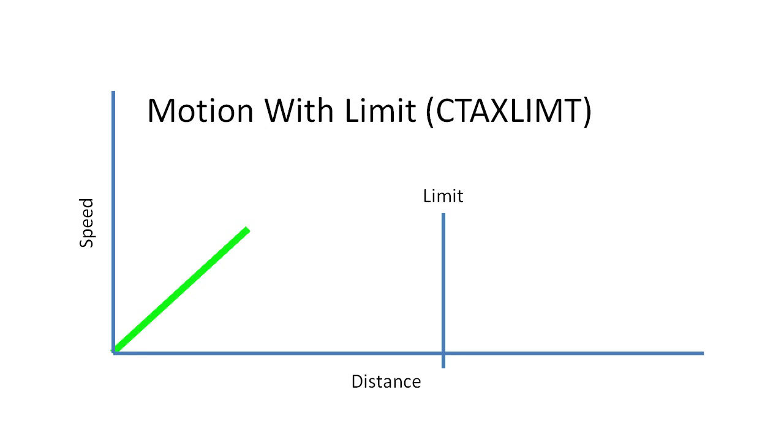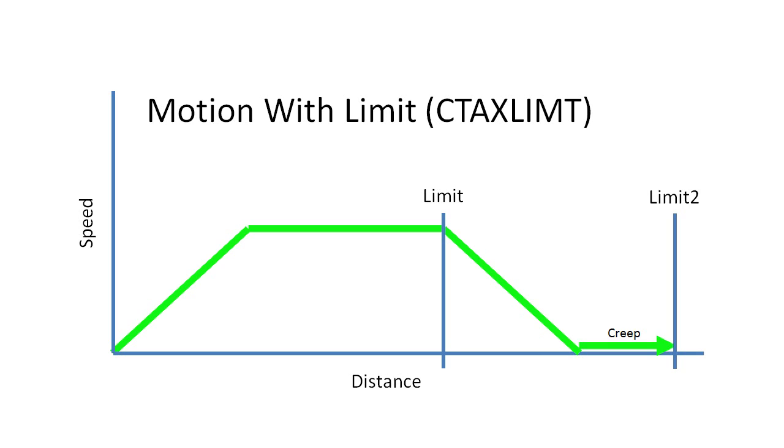The CTAX limit instruction ramps up to speed and waits until it hits a limit where it ramps back down. It can also go back and find that limit or continue on to find a second limit at a creep frequency.